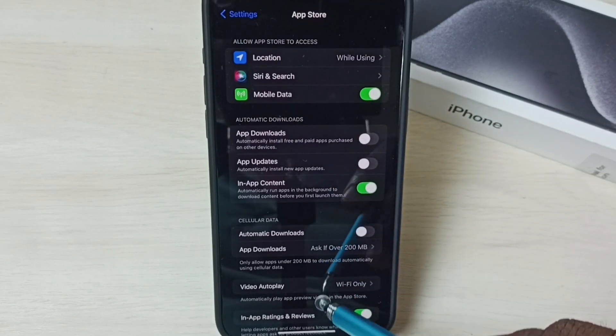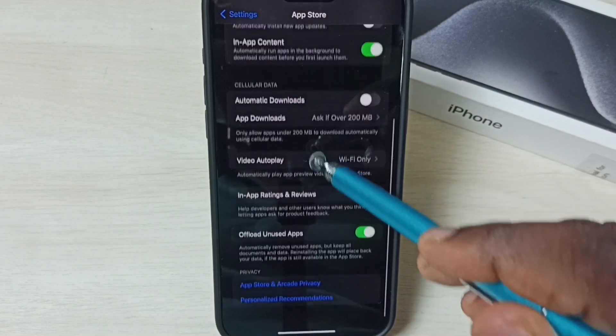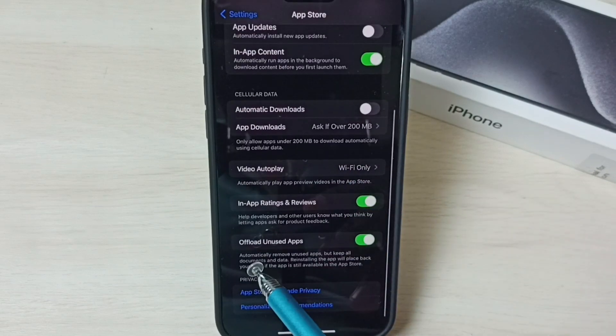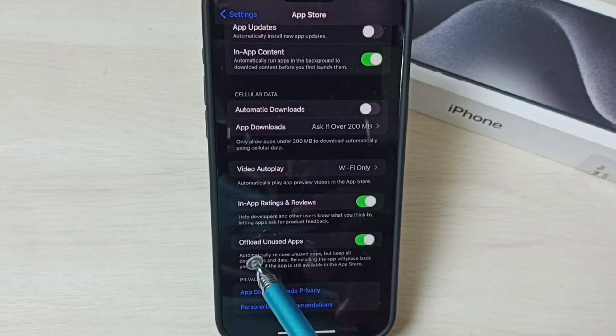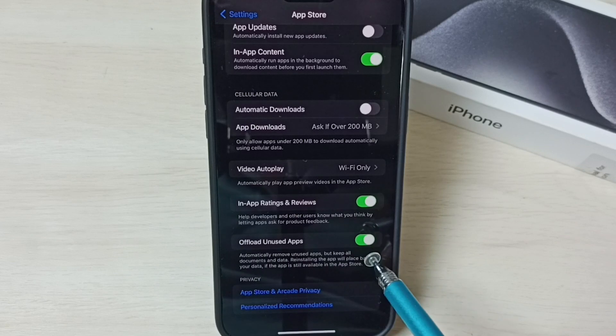Under App Store, if we go down here we can see Offload Unused Apps. Right now this option has been enabled.